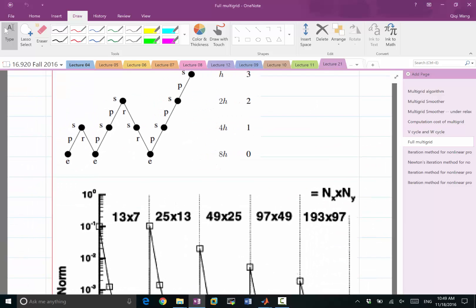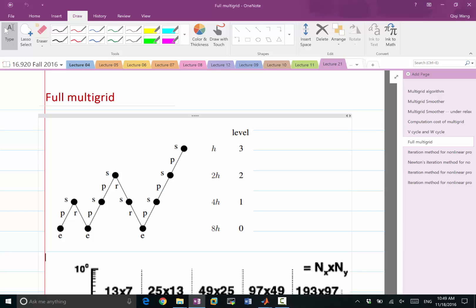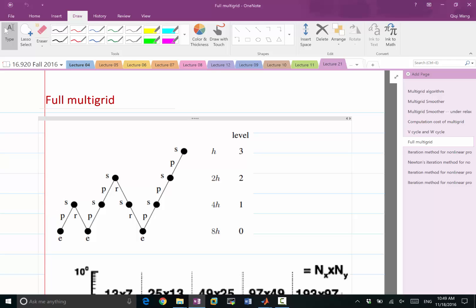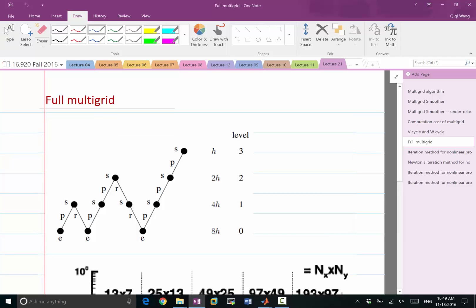What a lot of people do is what's called full multigrid. It is motivated by the fact that an initial guess is actually pretty important for the convergence of many problems. For linear problems, it's not that difficult to just use a zero initial guess. But especially for nonlinear problems, it's very important to have a good initial guess. What this does is, instead of starting from the finest grid, you start from the coarsest grid — and on the coarsest grid, you start by solving the PDE itself, not the error equation.